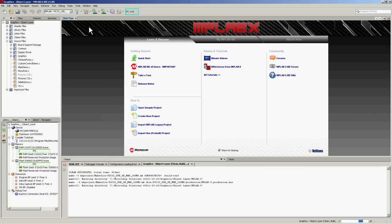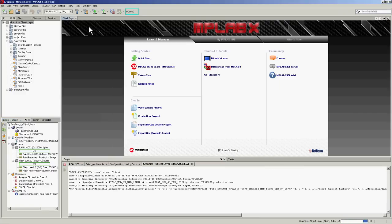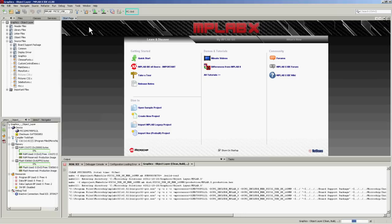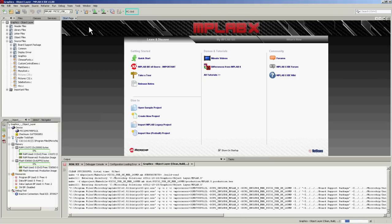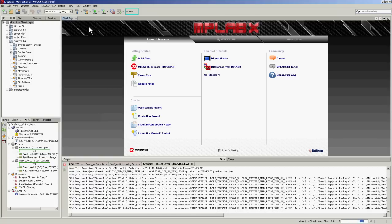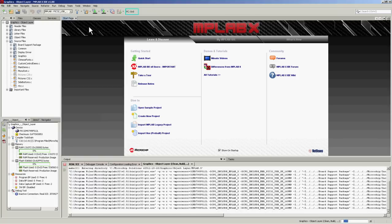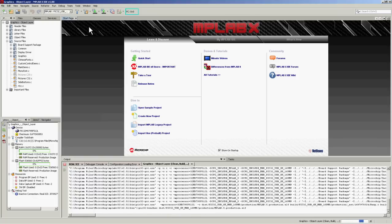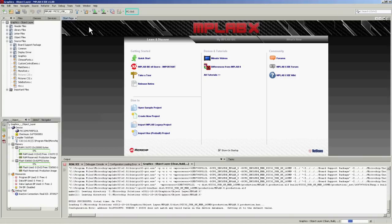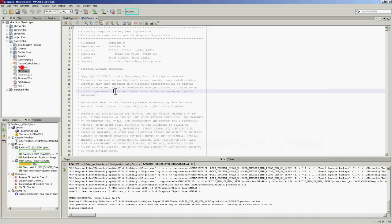You can see here that we're selecting the hardware platform specific to the board that we want to demonstrate. Once selected, we can perform a clean and build and the code will automatically be generated for the chosen platform. Once it's finished being built, we can then go on, if we wanted to, to debug this application or just download it into the device.